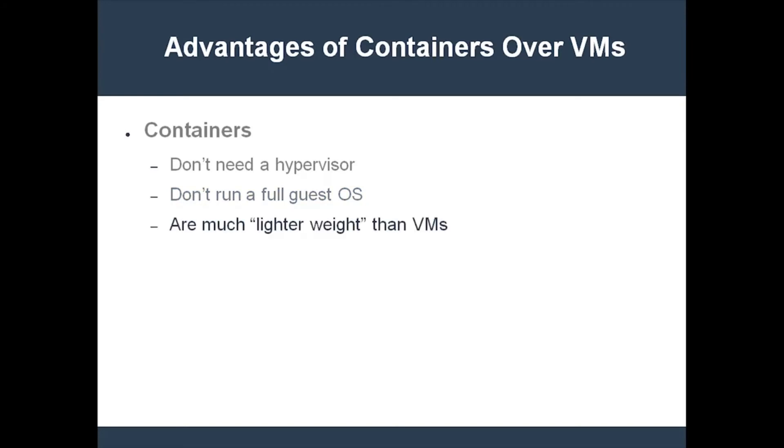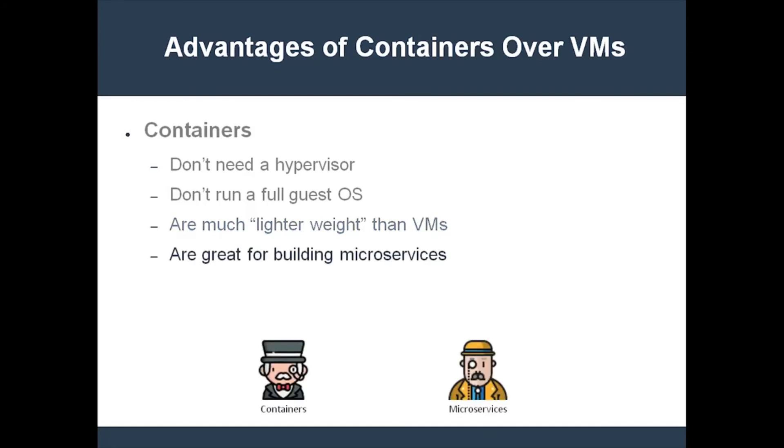As a result, a computer is able to run many containers at once, where it could only run a small number of VMs at the same time. That's significant. It enables you to have many small containerized services that make up a single application. In other words, containers and microservices complement each other.